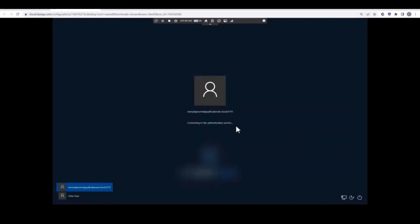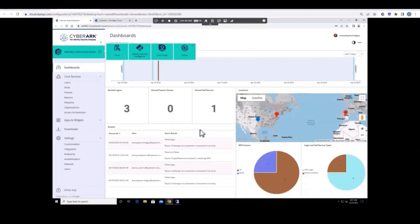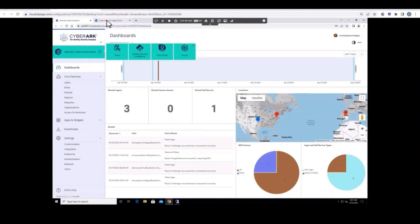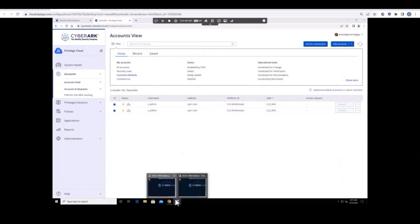We see the user, EverydayNormalGuy, logging into a company laptop and authenticating through the CyberArk Windows Cloud Agent. Once he's logged in, we see that EverydayNormalGuy has an open session to the CyberArk Single Sign-On and Workforce Password Management Portal.